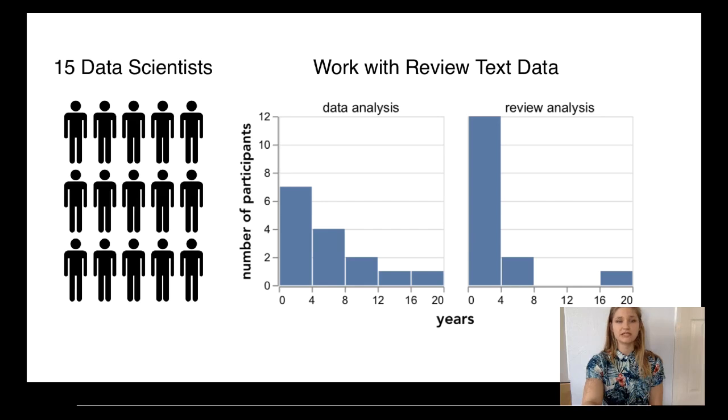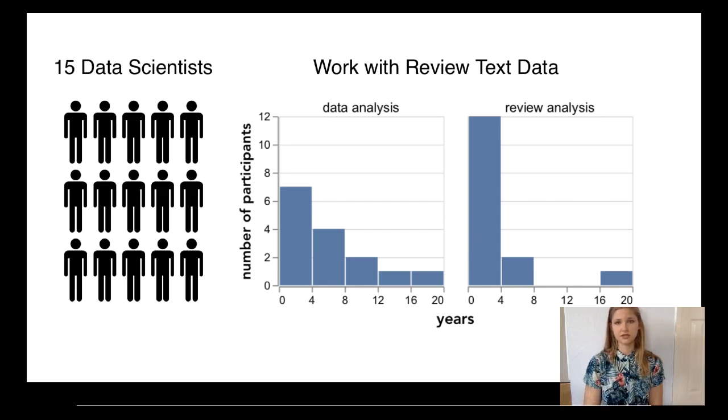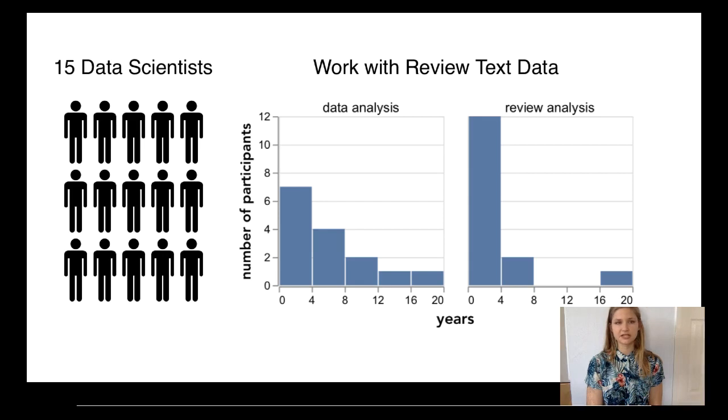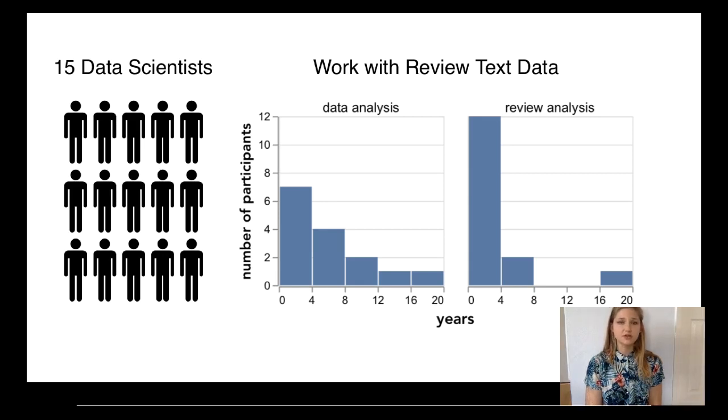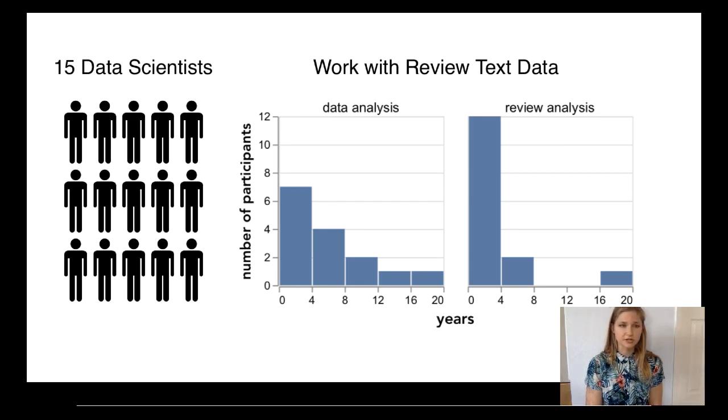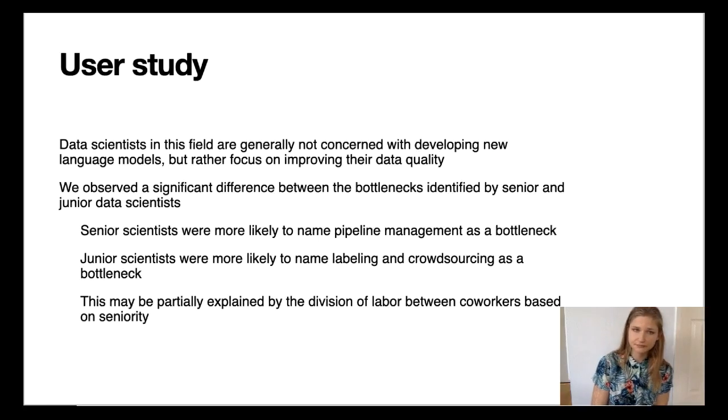We interviewed 15 participants, 12 male and 3 female, all of whom were employed in technology companies with the task of analyzing review data. Although the sample size is small, because we focus on a specific domain with low workflow variation, we believe that these findings are valuable. Here's what we learned.